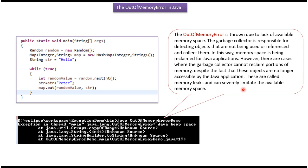The out of memory error is thrown due to lack of available memory space. The garbage collector is responsible for detecting objects that are not being used or referenced and collect them. In this way, memory space is being reclaimed for Java applications.